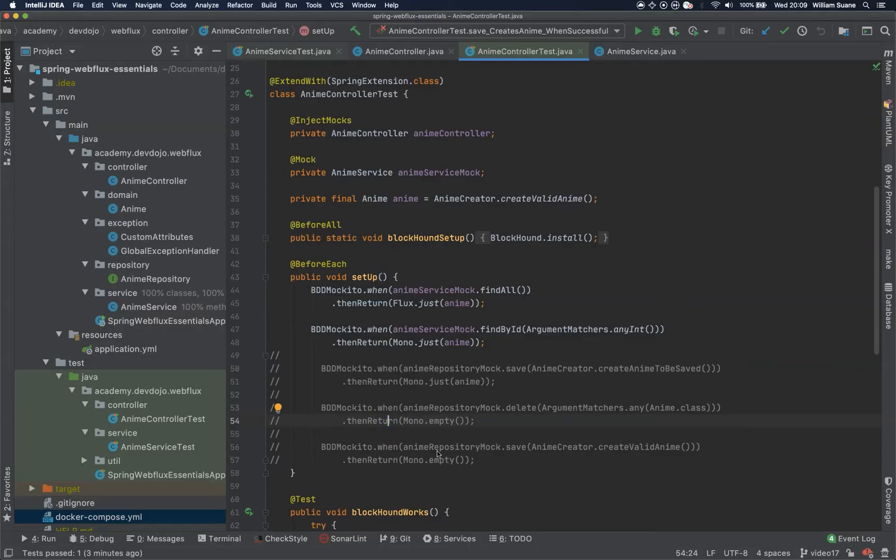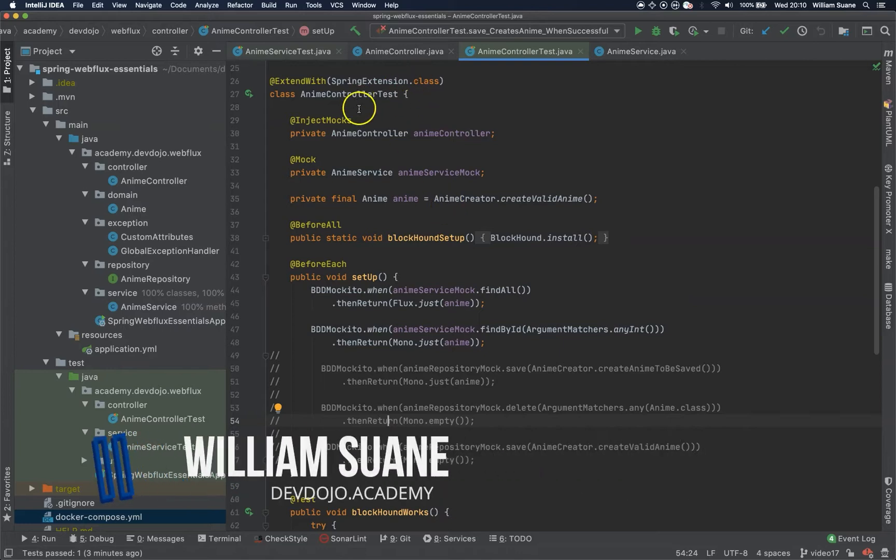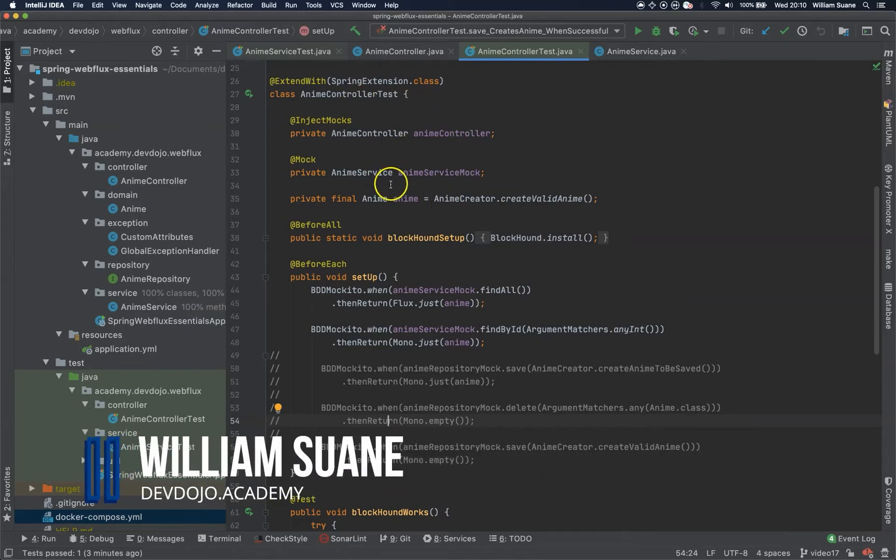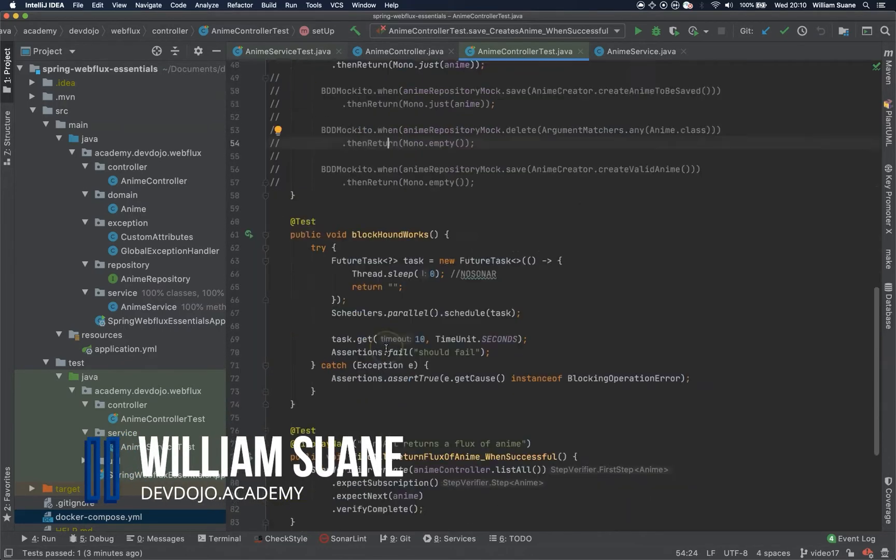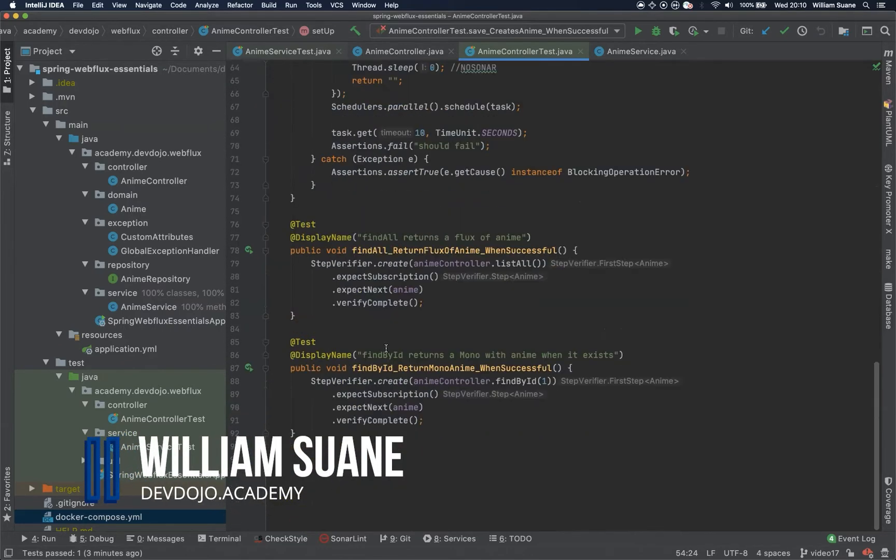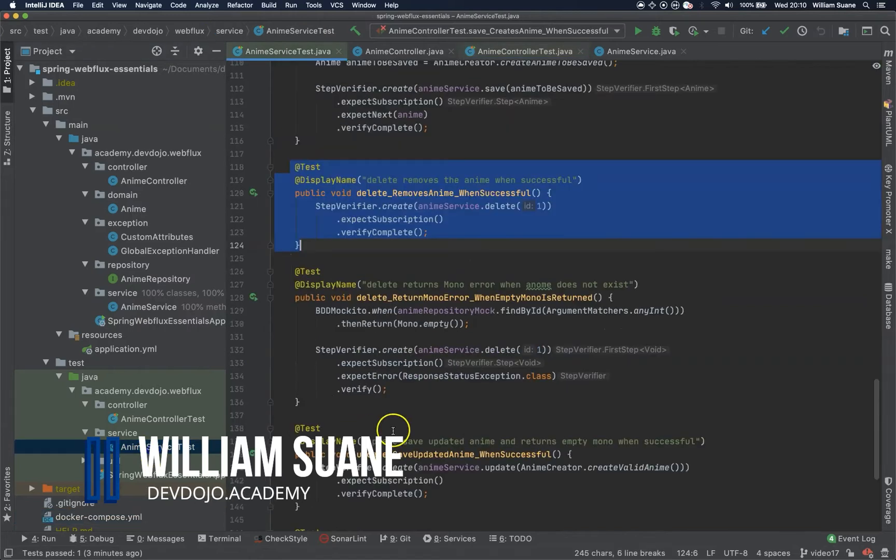Hi everyone, welcome back to Spring Web Flux Essentials. Let's continue the Animal Controller test and now we are going to test the save.